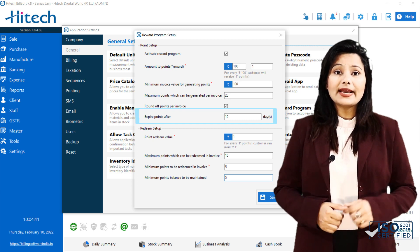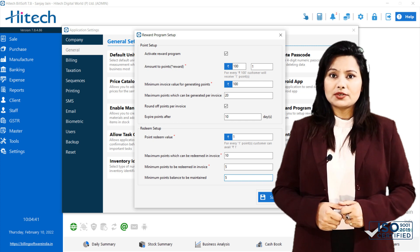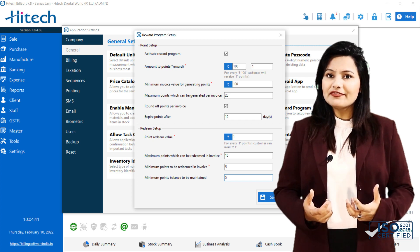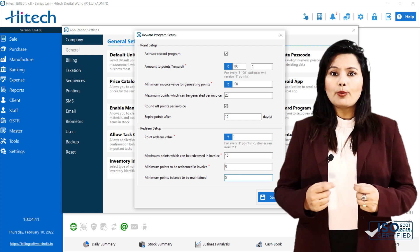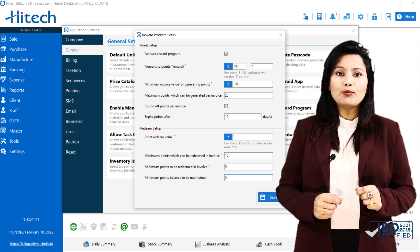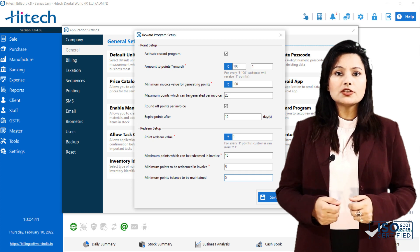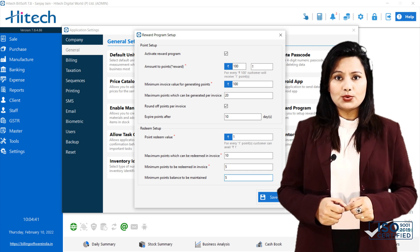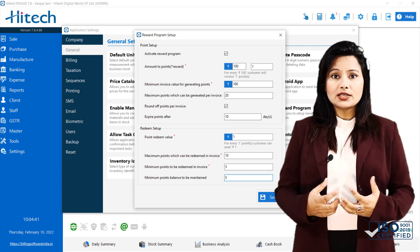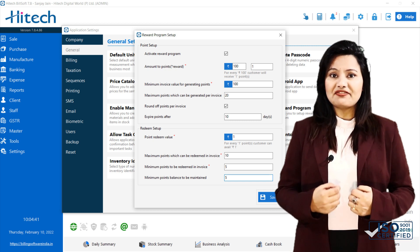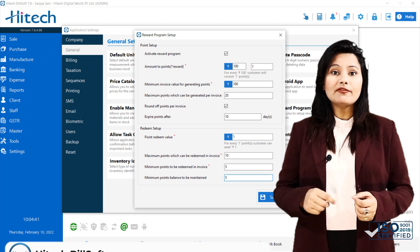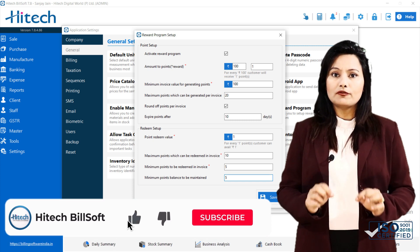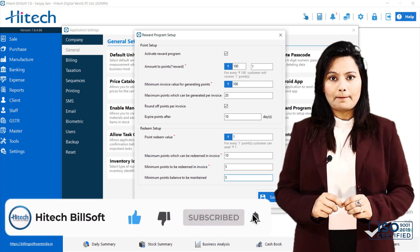Next comes Expire Points After. This allows you to specify number of days after which earned point will expire. For example, if 10 points are generated on 1st February 2022 and you set points to expire after 365 days, then these 10 points, if unused, will expire on 1st February 2023.